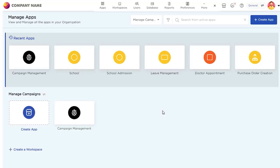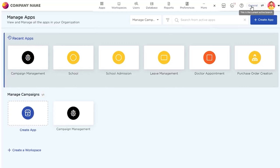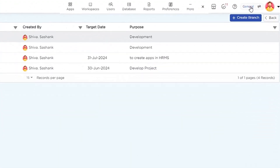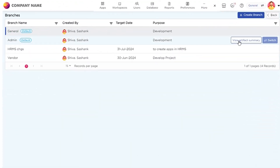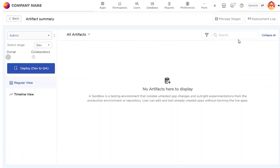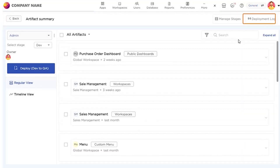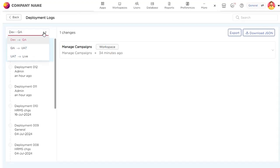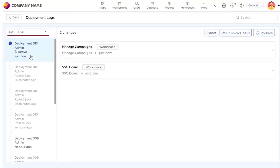To roll back a deployment in QuickSee, log into your account and use the branch switch to select your branch. Next, go to the Artifacts Summary page and click on the deployment log. Choose your environment: DevLive for Basic Sandbox or U8Live for Advanced.